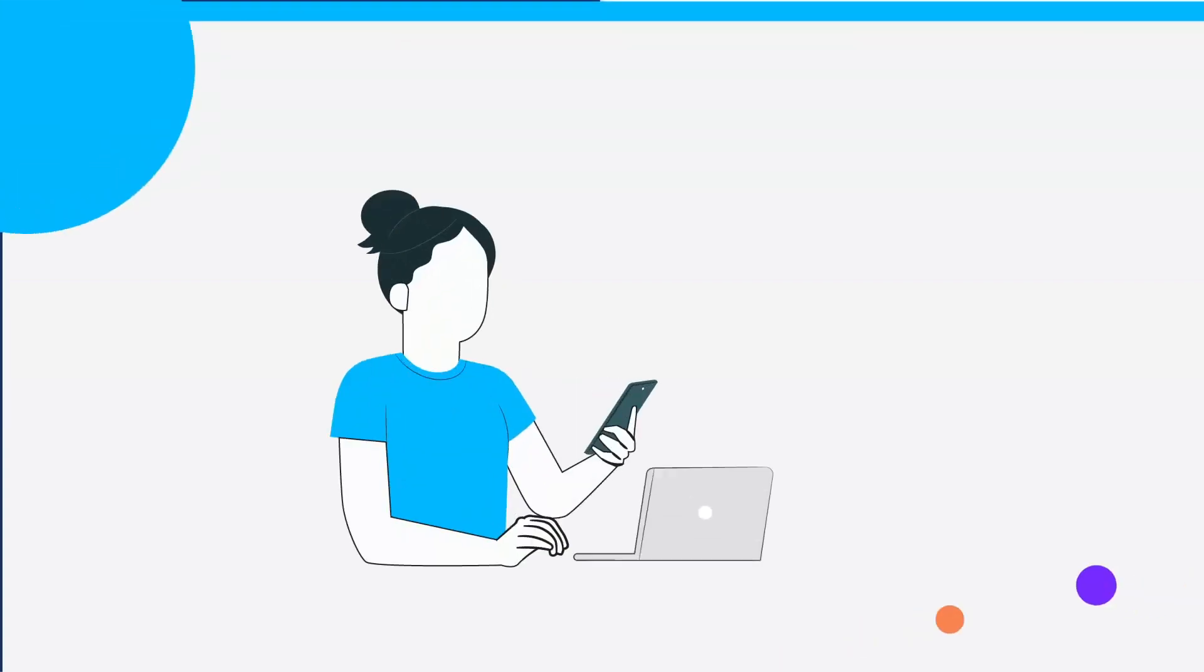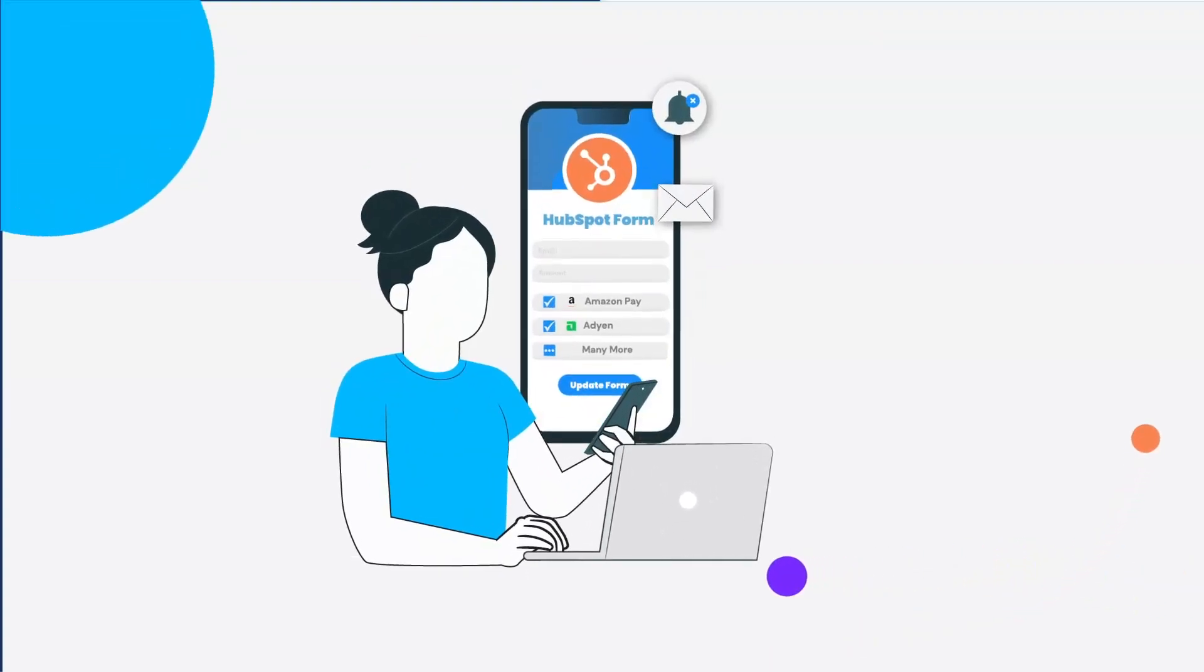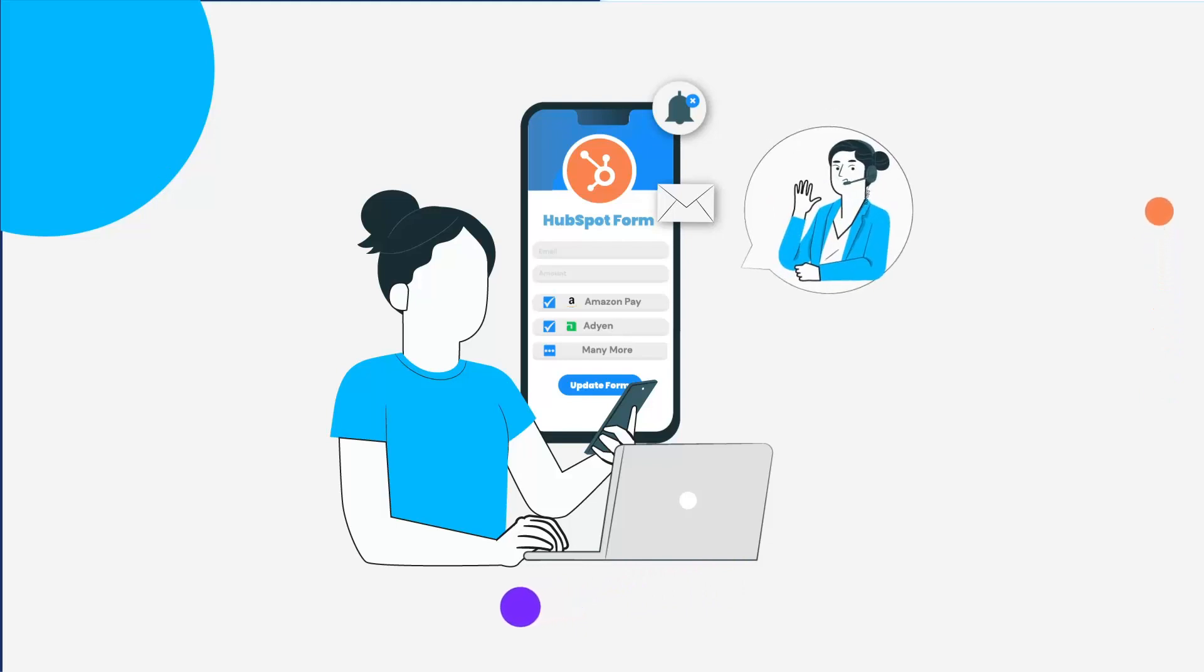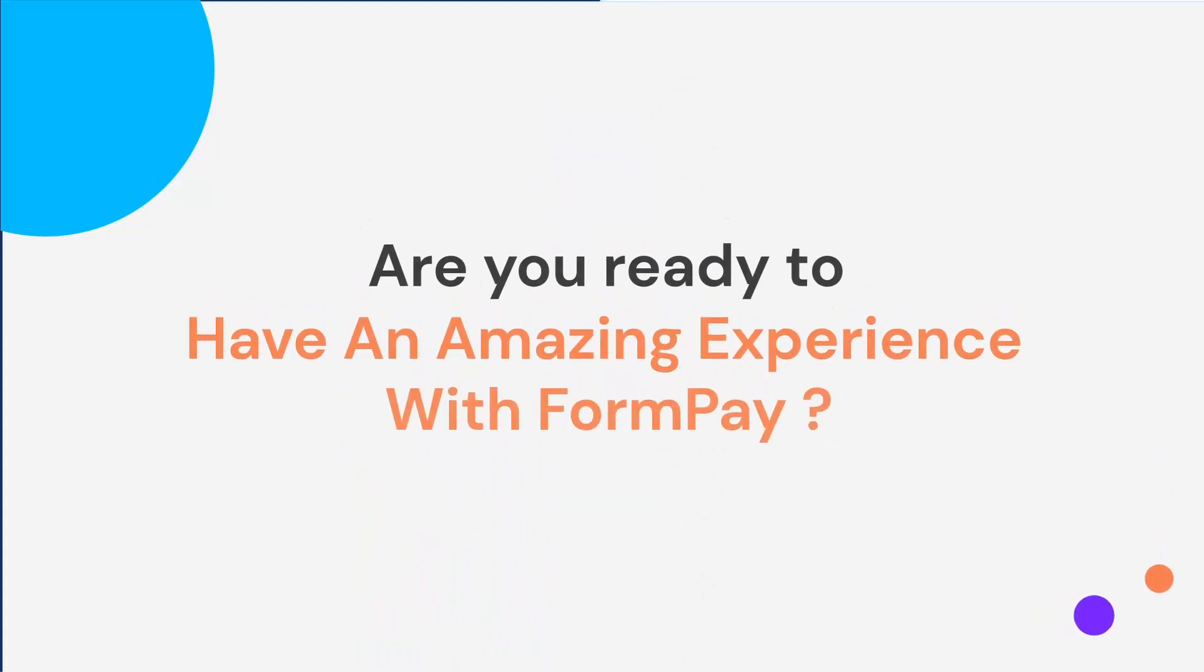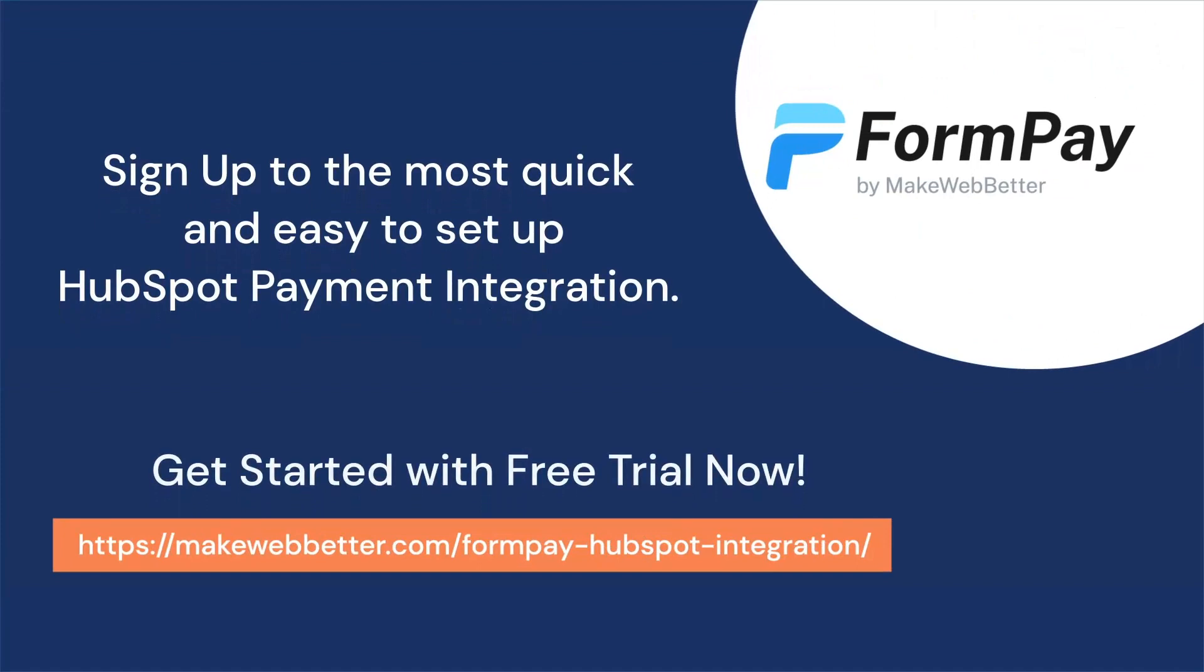Moreover, if you want us to add payment gateways in the application as per your business needs and requirements, you can request us anytime. We'll feel glad to make it happen for you. So are you ready to have an amazing experience with FormPay? So sign up to the most quick and easy to set up payment integration platform. Save your time and pay from anywhere in the world.